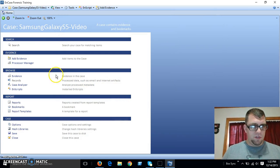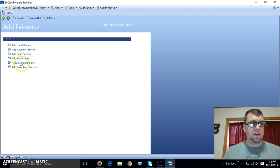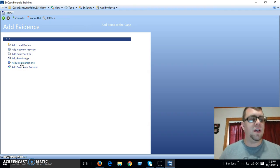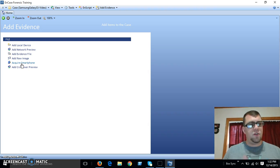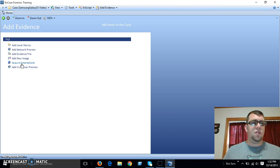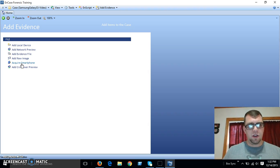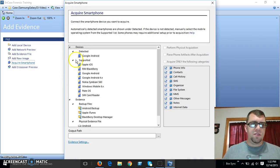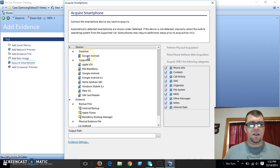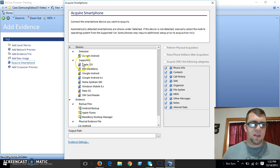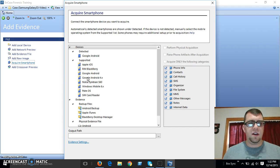So the first thing we want to do is add some evidence. And right here we have a nice little acquire smartphone. Since I'm focused on the smartphone, I'm not going to really get into adding other types of images or files. So we're going to go ahead and acquire the smartphone. So you can see right here, it has detected a Google Android device. And this kind of gives you an idea of everything else that it is capable of doing the phone acquisitions on.